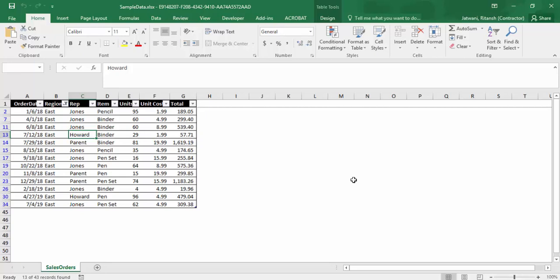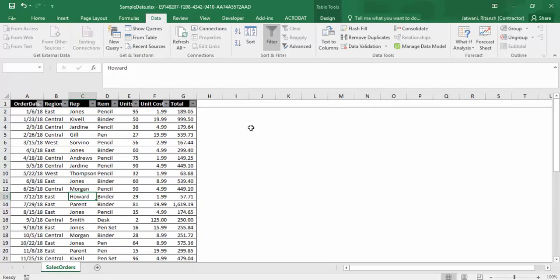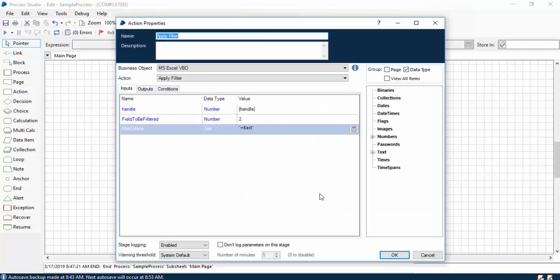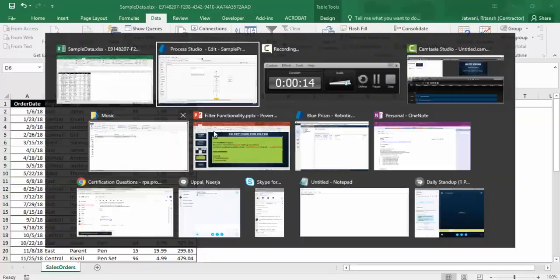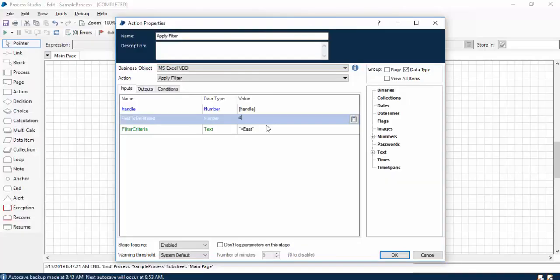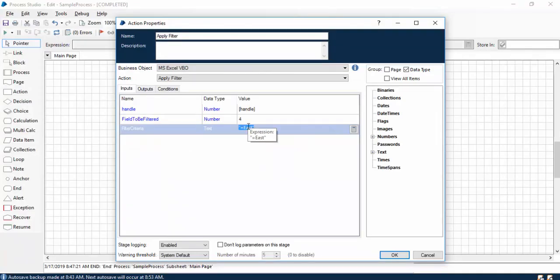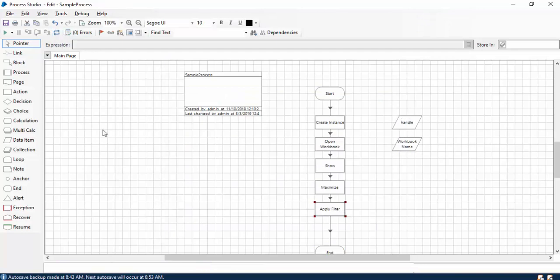Similarly, if I want to apply the filter on the item field and I just need Pencil, what I'll be doing is going to Apply Filter. What is the column name? D, so that means it will be four, and I require Pencil. So instead of East, I'll be writing Pencil. Click on OK, let me reset it and let me run it again. And you can see that the bot has applied the filter on the item column.